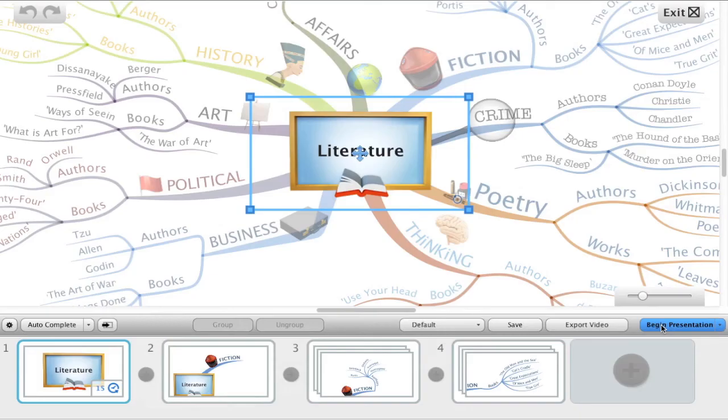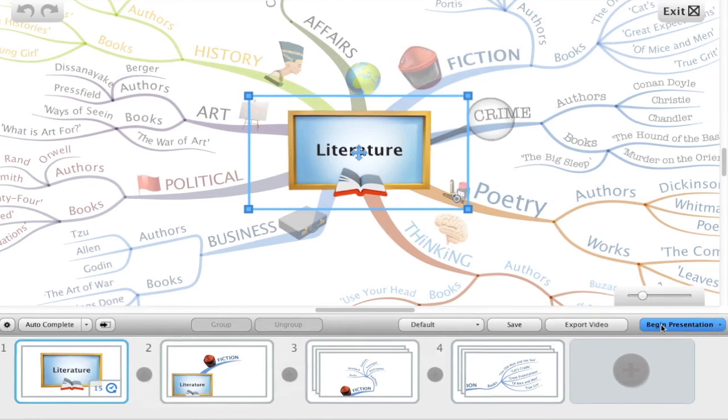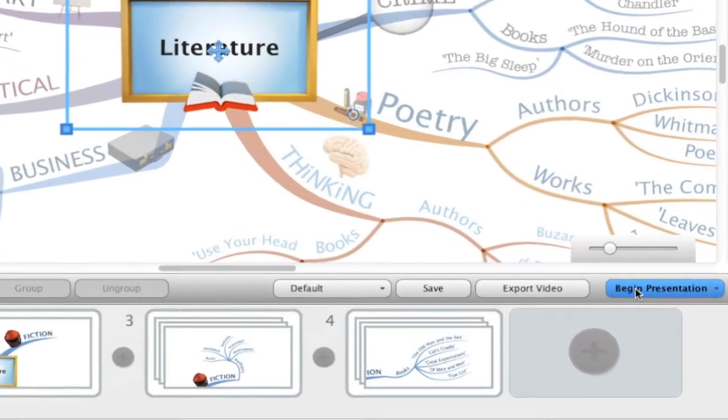We can even choose to export our presentations with included audio notes. This is great because we can literally include all our content that we would dictate in our presentation and include it along with our slides. Perfect for archival or sharing on YouTube.